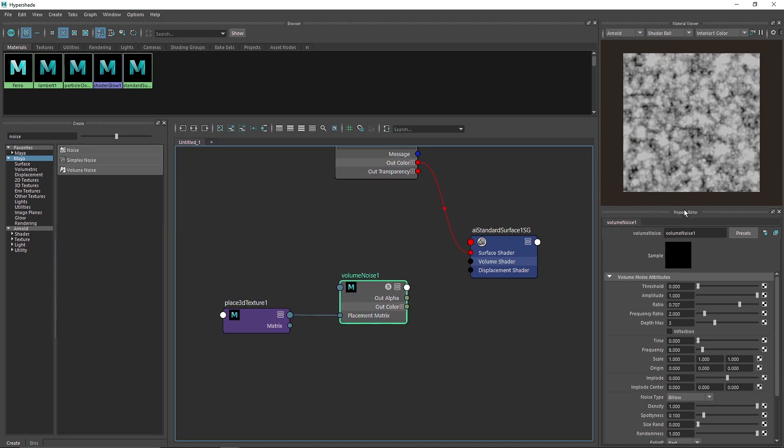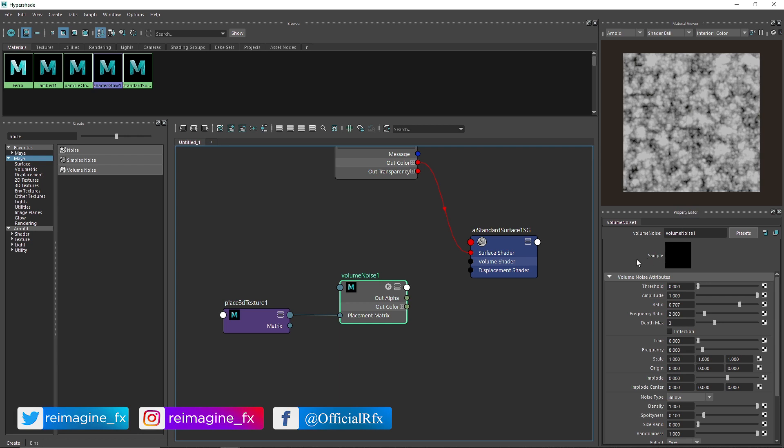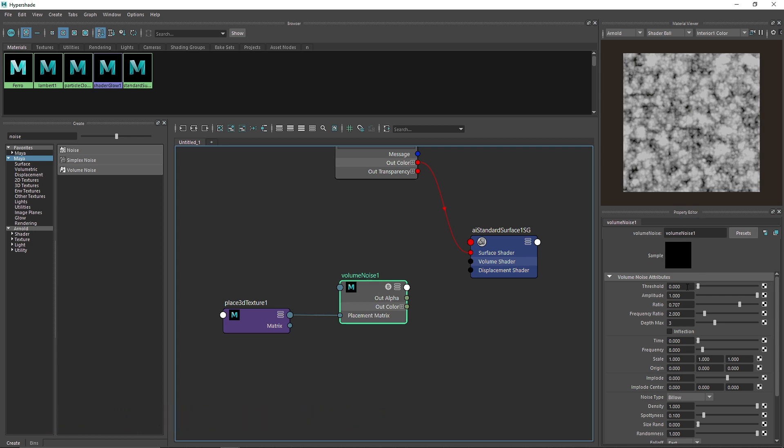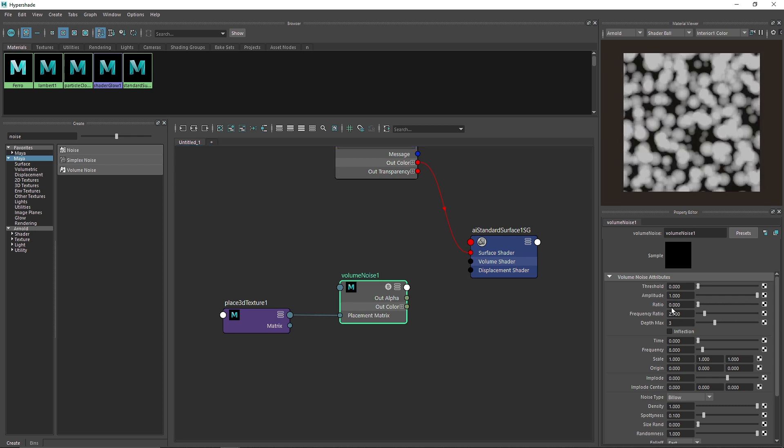The reason we are choosing volume noise is because we have a kind of organic looking noise with this one. It looks pretty amazing. We have a lot of things to play around with. The first thing that we have is a threshold. We have talked about noise a lot of times, so I'm not going to get into too much detail. I'm just going to show you what I played with.